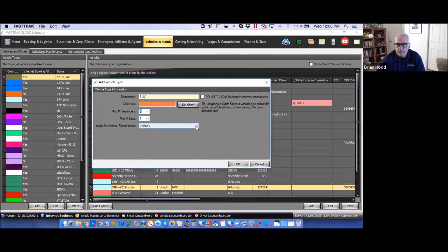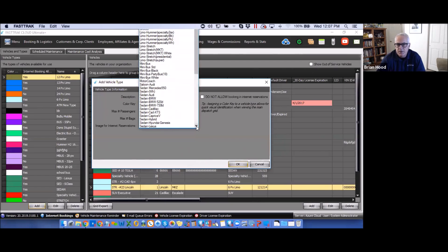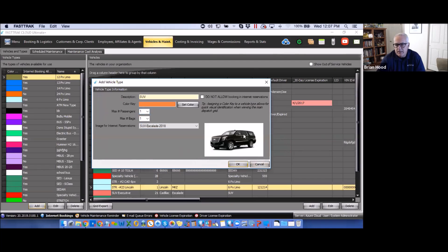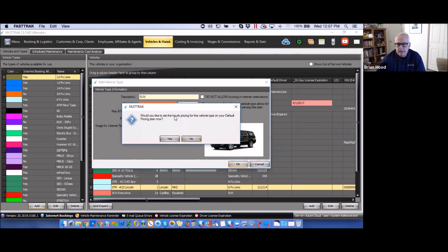We also offer some pre-packaged images you can utilize, which are the ones that show up online when the customer is booking the reservation. These are general views of a particular vehicle — not vehicle-specific. For instance, if you select the SUV Escalade 2018, that image would show up online so the customer has a general idea of what the vehicle might look like.